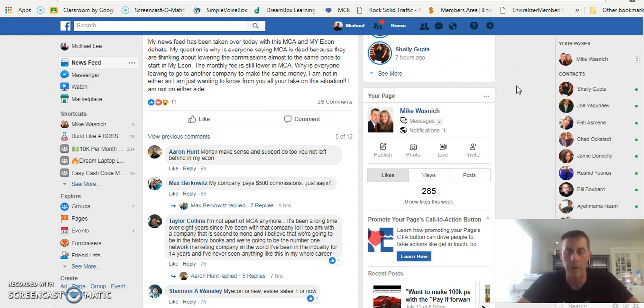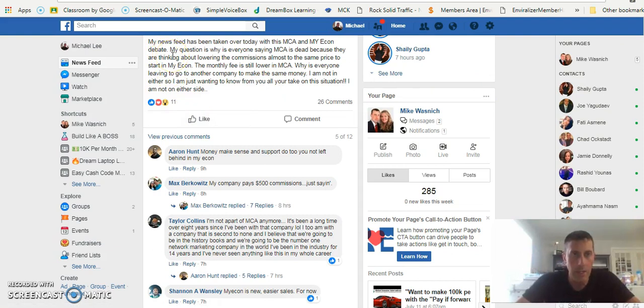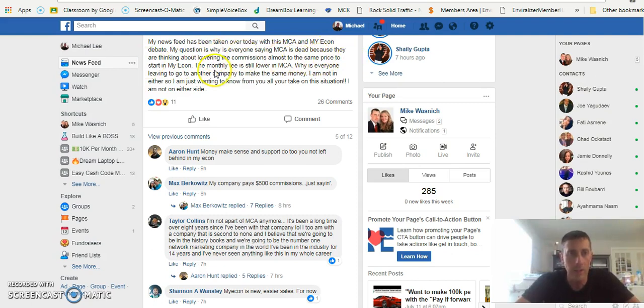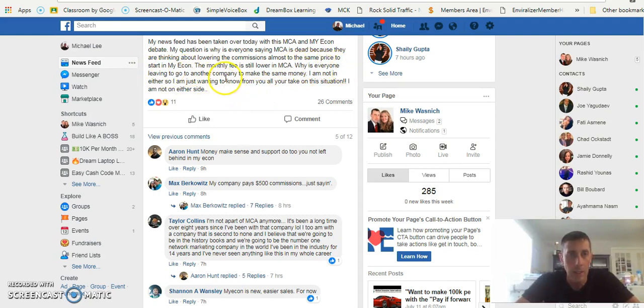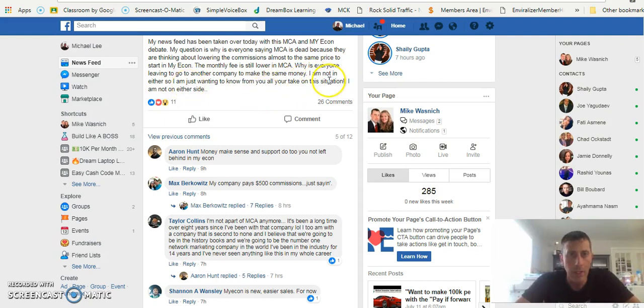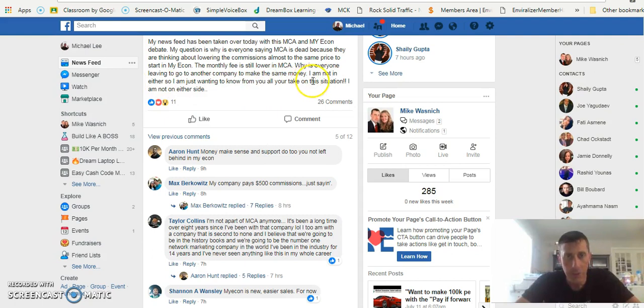I'm going to read you the ad. It says my news feed has been taken over today with this MCA and My Econ debate. My question is why is everyone saying MCA is dead because they are thinking about lowering the commissions almost to the same price to start. In My Econ the monthly fee is still lower in MCA.